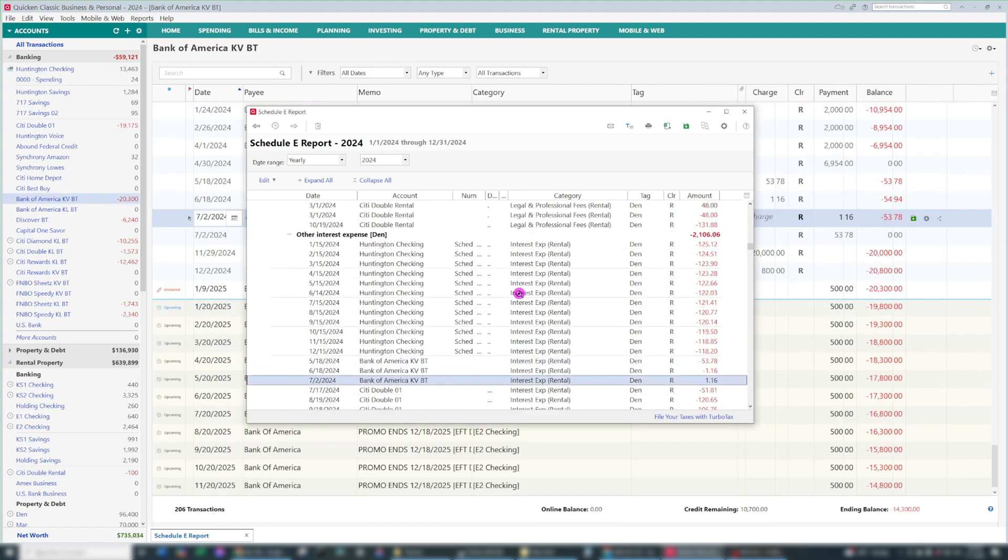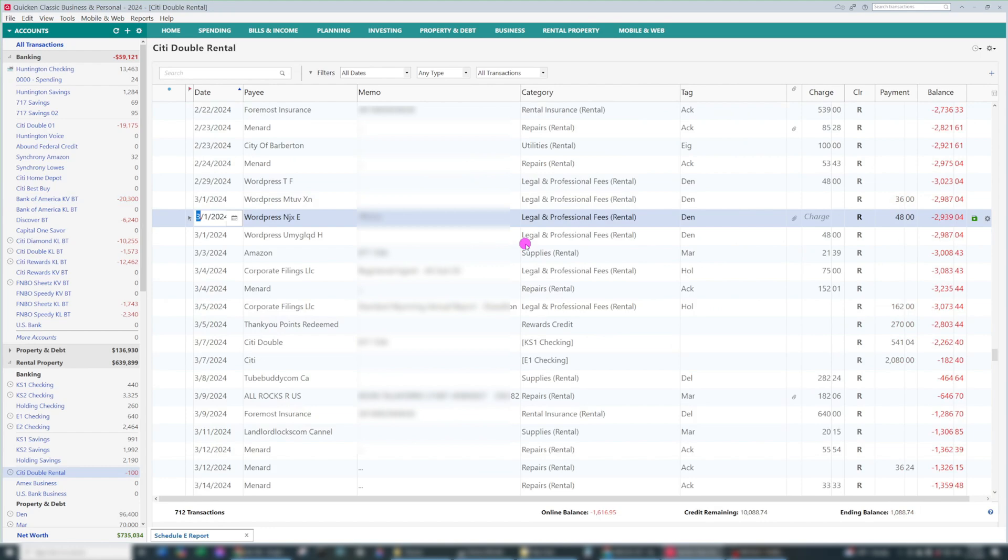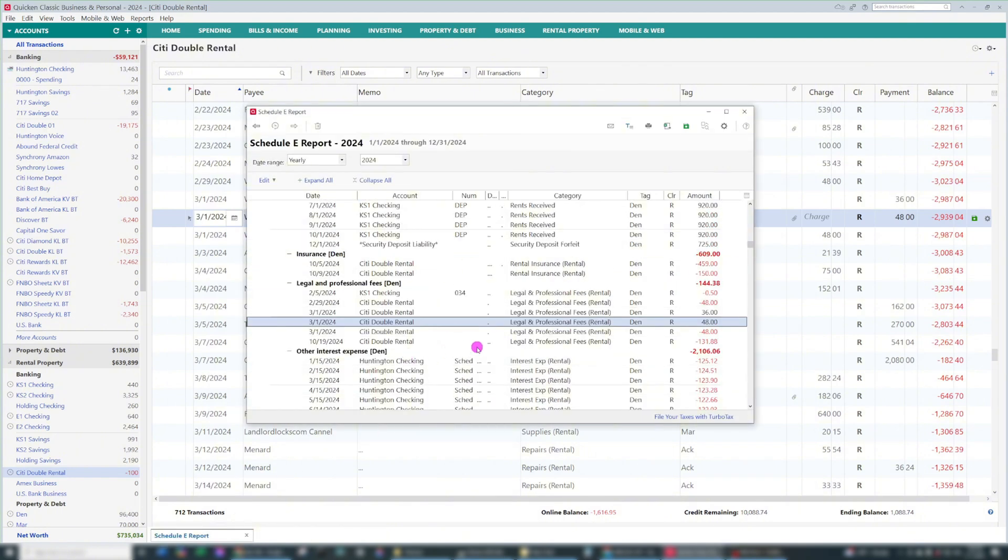Keep in mind, any transaction you can double click on to go directly to it if you need to, maybe to figure out something with it if there's something wrong. And it's the same way with the Schedule C.